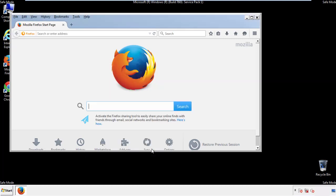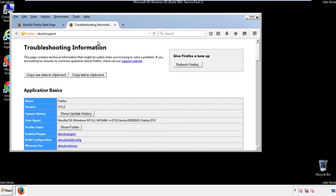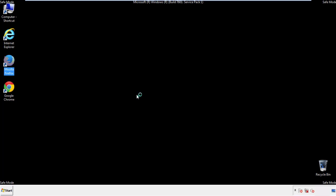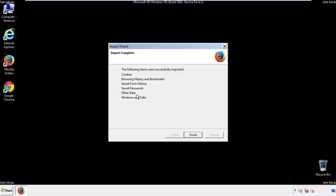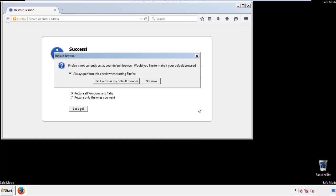Now we'll reset the browser. Choose Troubleshooting Information and Refresh Browser. Finish, and we're done. Just get rid of this.